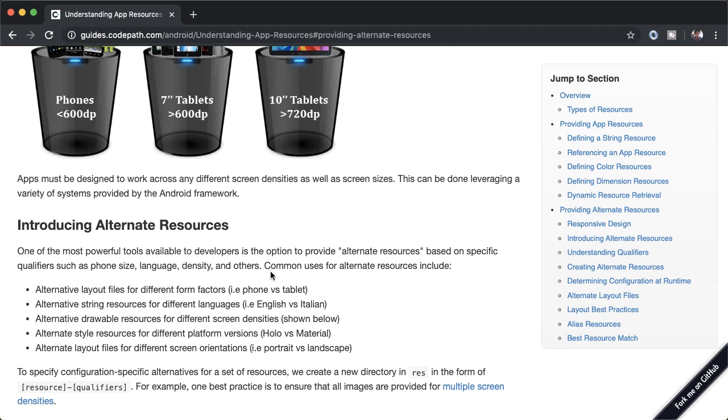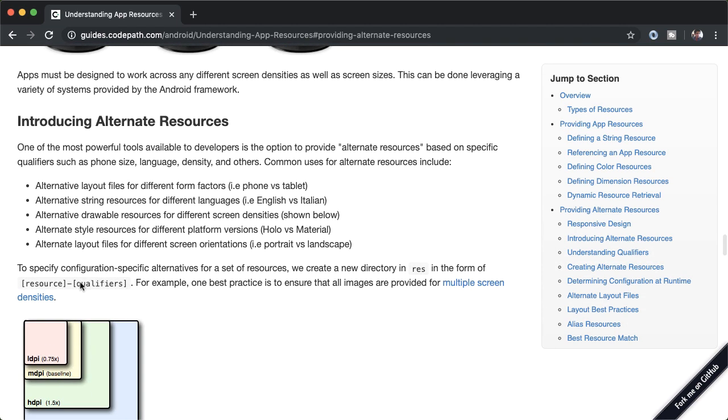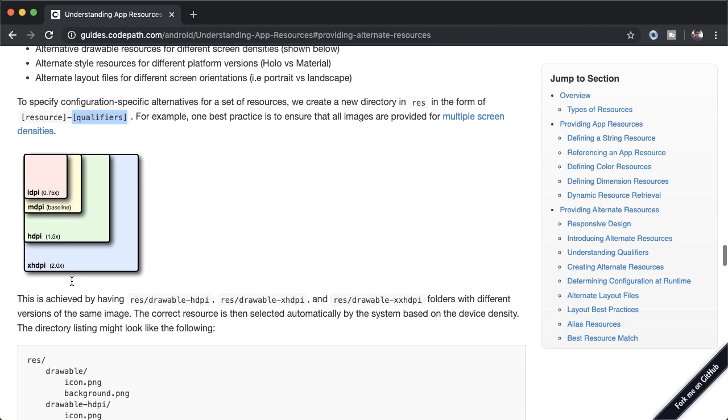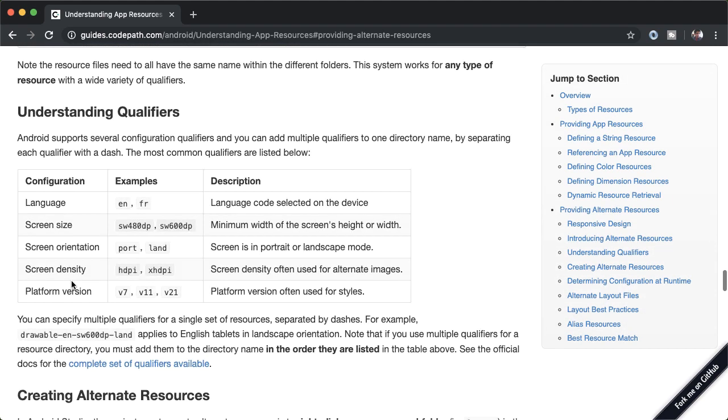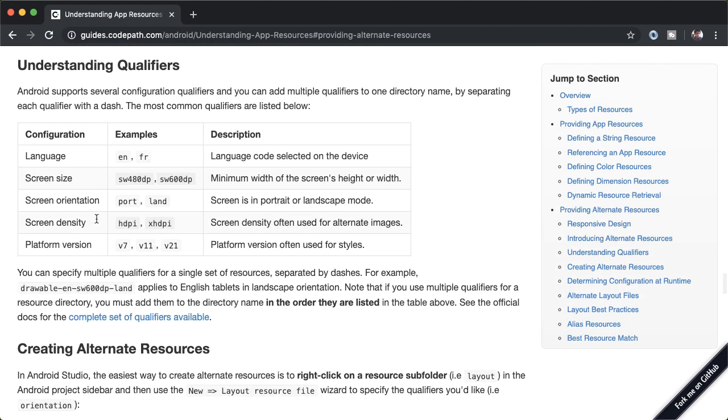The way this works is, we're going to be adding a suffix called the qualifier on the resource directory name. So you can take a look at some examples here. One of the most common qualifiers you'll find is going to be language, which you use for string resources, the actual text that the user sees, you'll want that to change if the user has their language set to English, French,